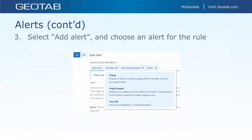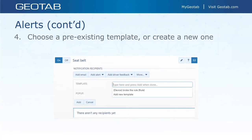Once you click that envelope icon, you get a screen with options: add email, add alert, add driver feedback, or more. Focused on add alert, you can see those three types: a pop-up (yellow), an urgent pop-up (red), and log only, which only creates a notification in My Notifications. It's worth noting that the urgent pop-up displays a red pop-up for each instance of an alert and could produce a lot of noise if used on an easily triggered rule.